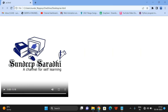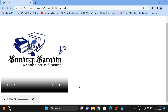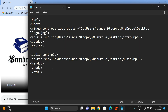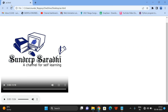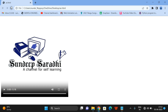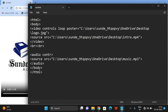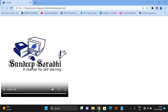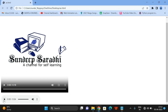We haven't given the controls attribute yet, so the audio player is not visible on the page. Give the attribute controls so the audio player will be displayed. Without controls, the audio file is not visible on the web page — so controls is mandatory if you want to display the audio player.